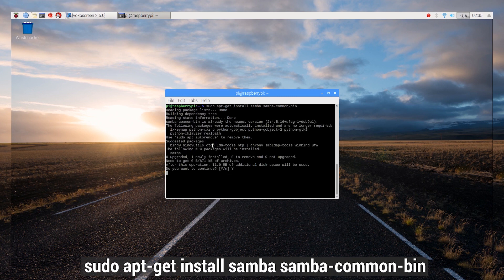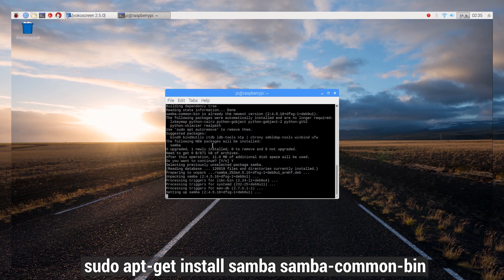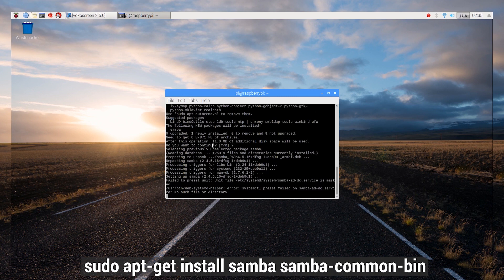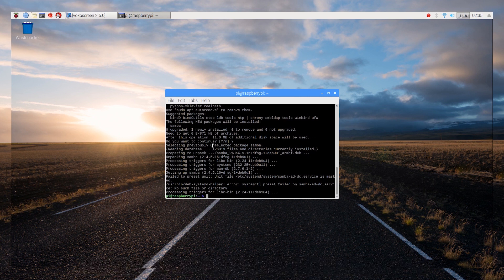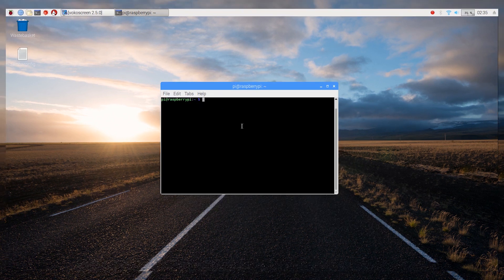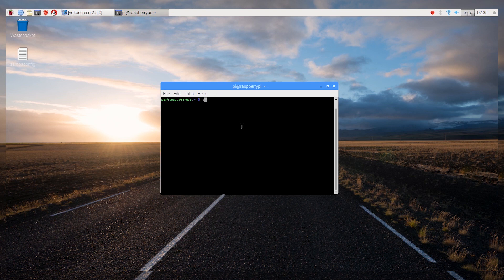Now, to install Samba, use the install command as displayed on screen. Press Y and then enter to confirm the installation.